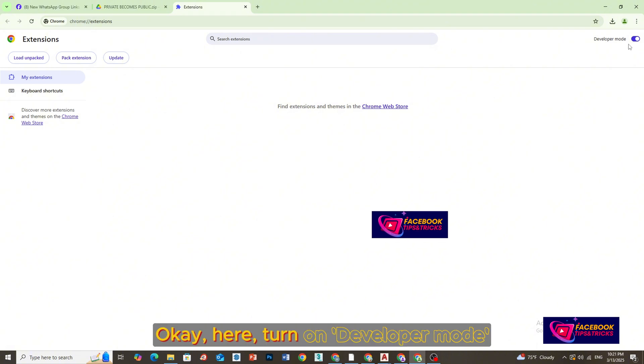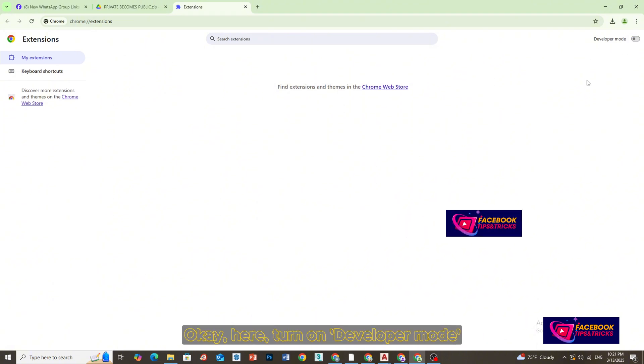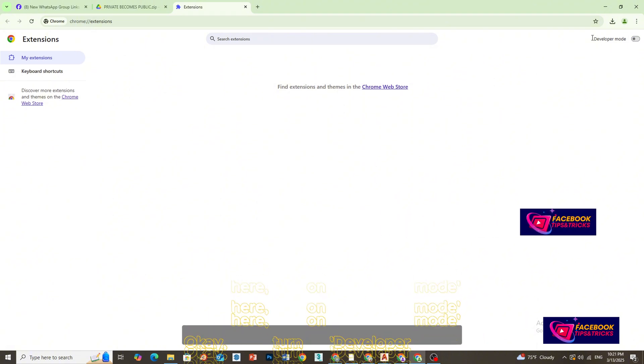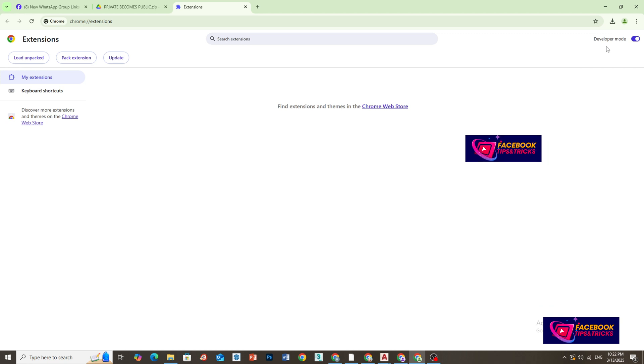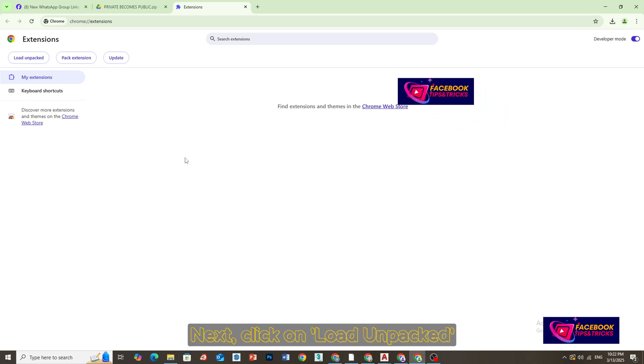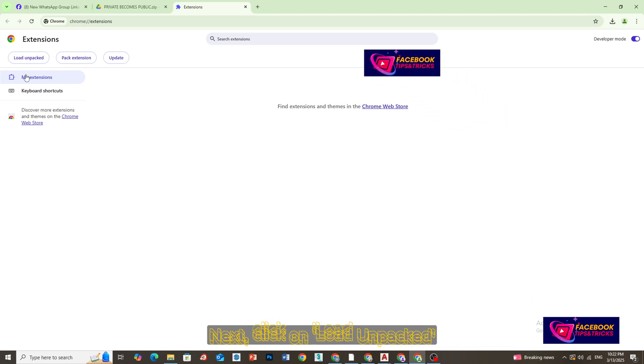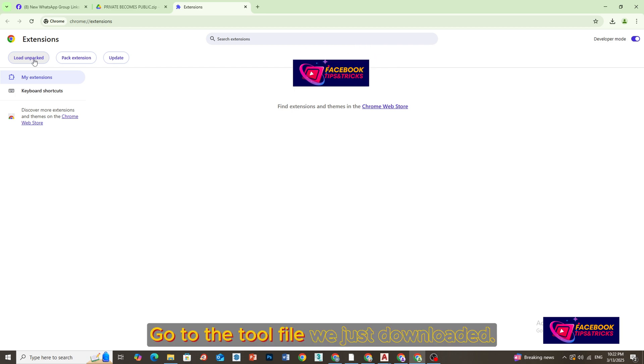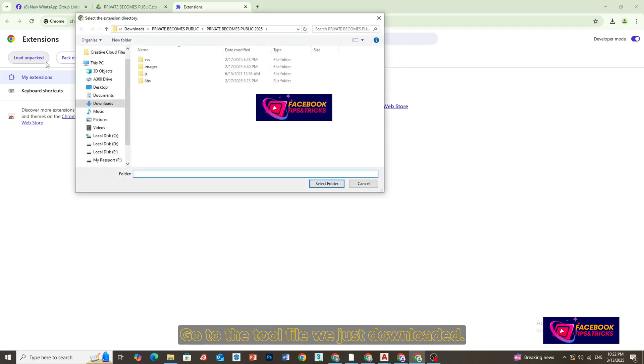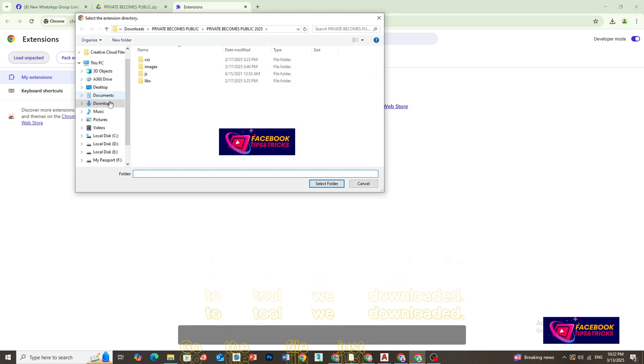Okay, here, turn on Developer Mode. Next, click on Load Unpacked. Go to the tool file we just downloaded.